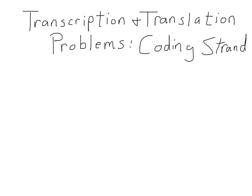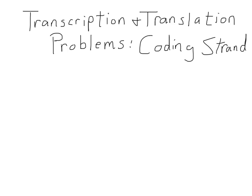Hello, and welcome to this video tutorial where we will describe how to do transcription and translation problems. In particular, problems where we start with the sequence of a coding strand, and we're asked to imagine that the strand opposite the coding strand, the template strand, was transcribed to produce mRNA, and the resulting mRNA was translated to produce a peptide. And as our answer, we need to give the sequence of the resulting peptide.